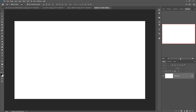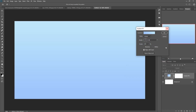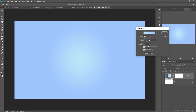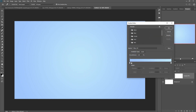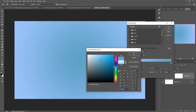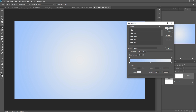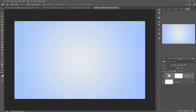Adjust your background, select radial, reverse. Then press OK. So our document is almost ready.